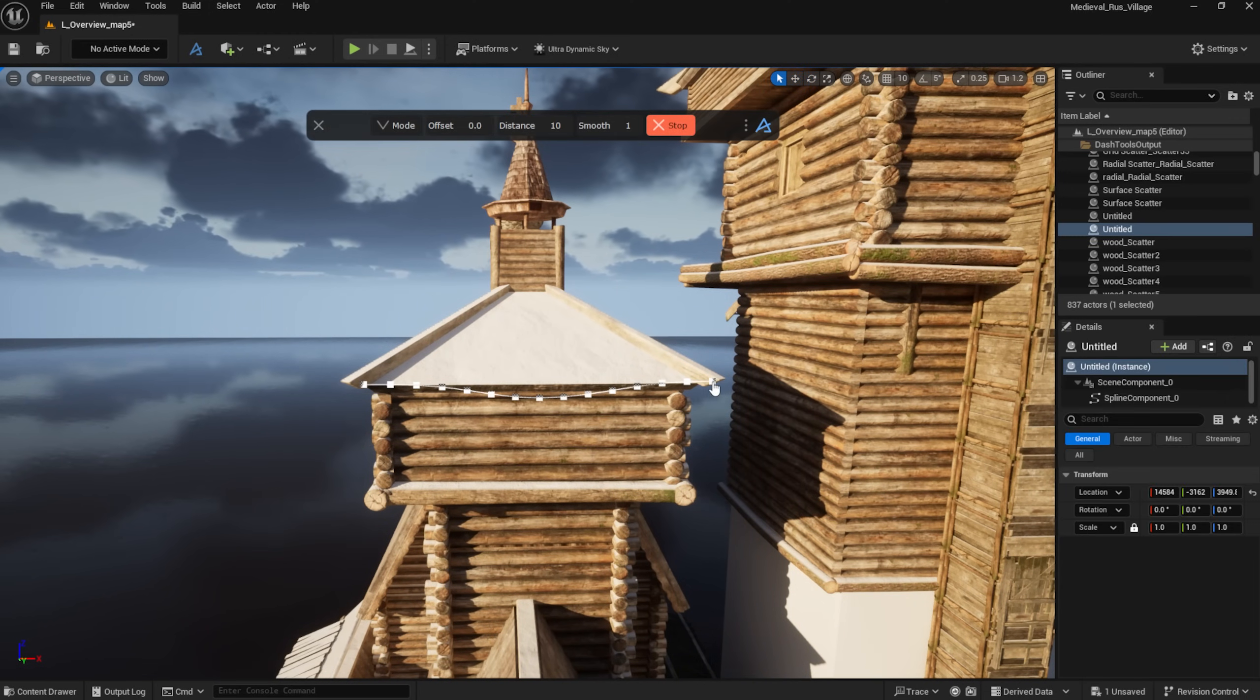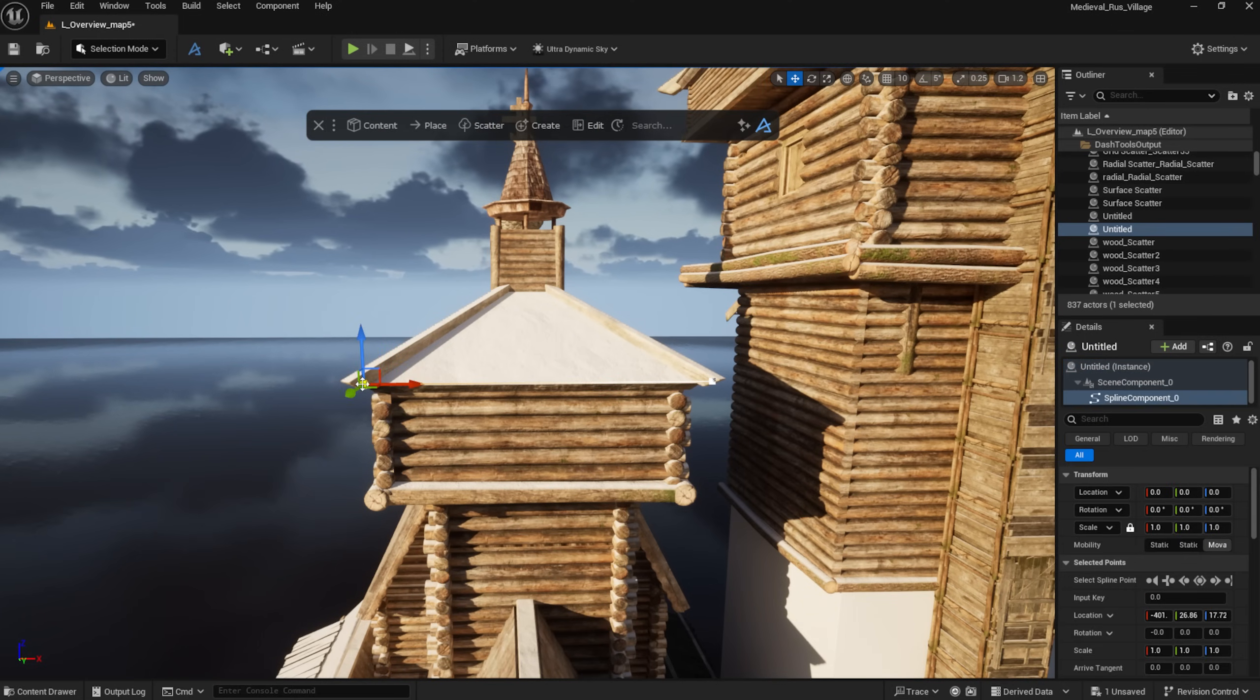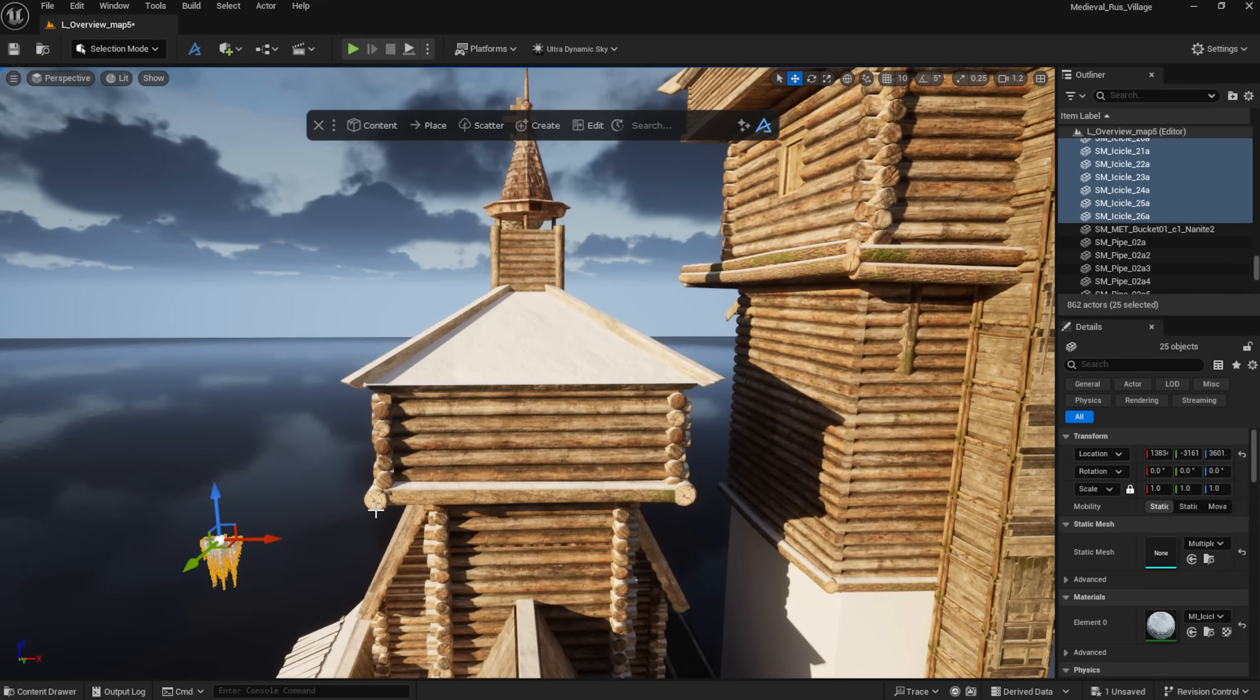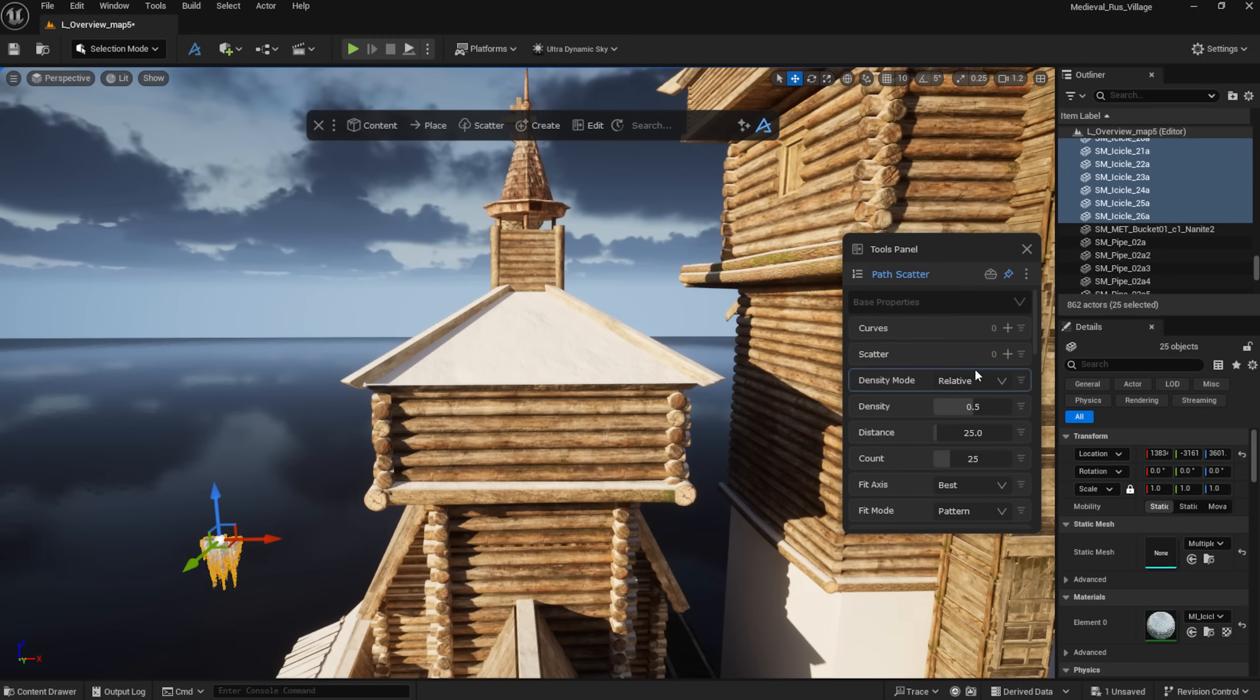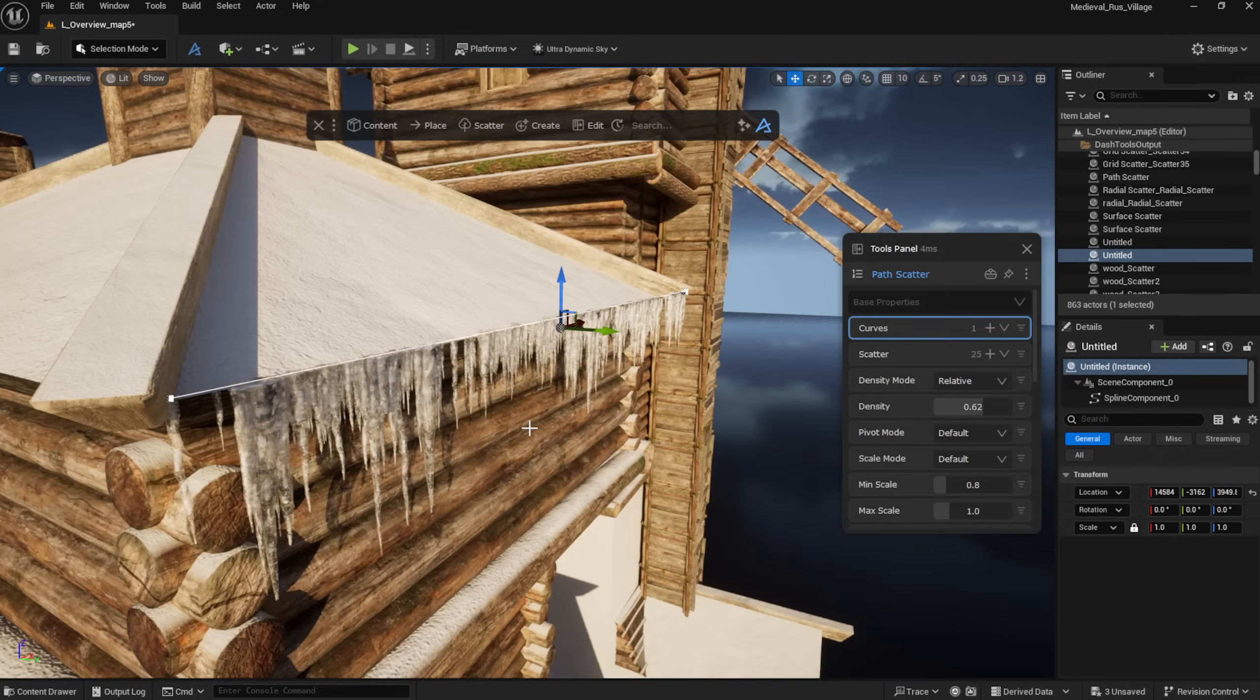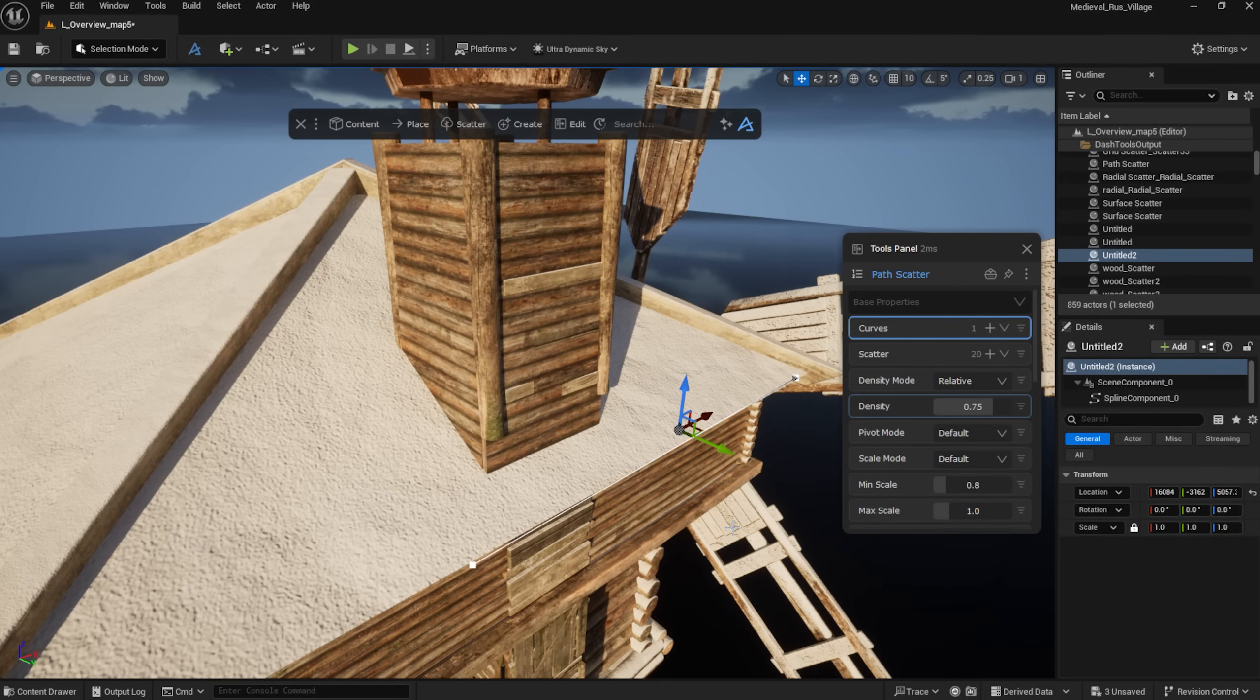Now I want to add some hanging icicles along the roof edges. So, I will draw a curve and use some icicle assets I found in the Cosmos pack to scatter them along it. You can add multiple curves to the same scatter and even extended curves will be followed automatically while the scattered meshes.